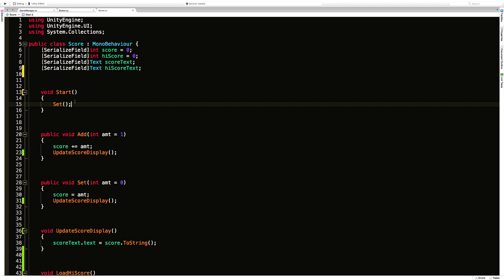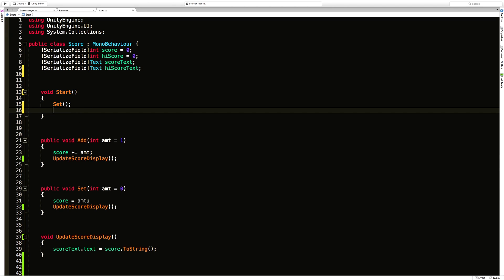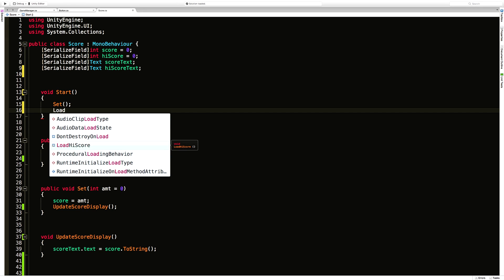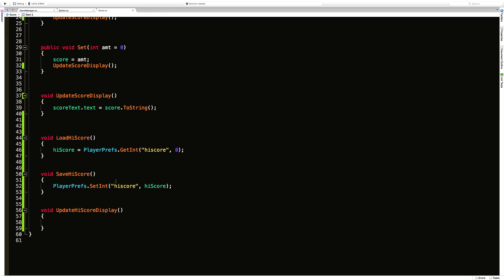So in start I'm going to go ahead and call set, which just sets the high score. Sorry, it sets the score back to zero. I also want to load the high score and I just realized save high score...